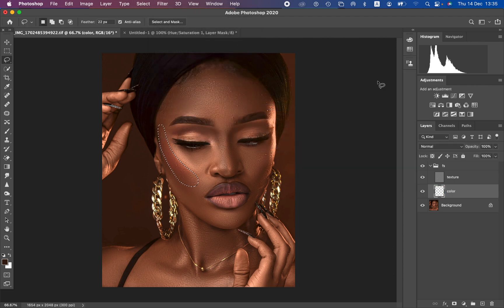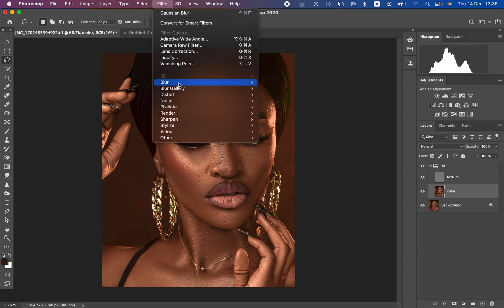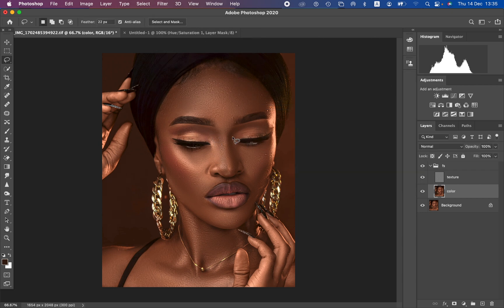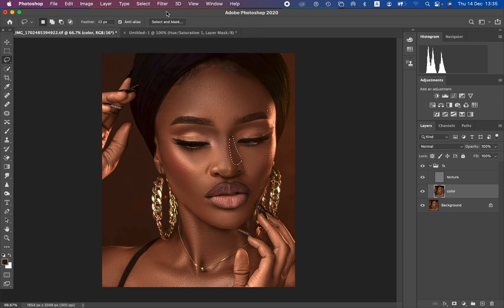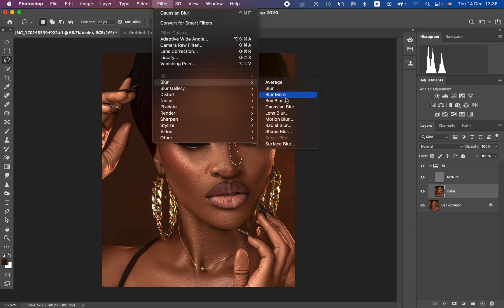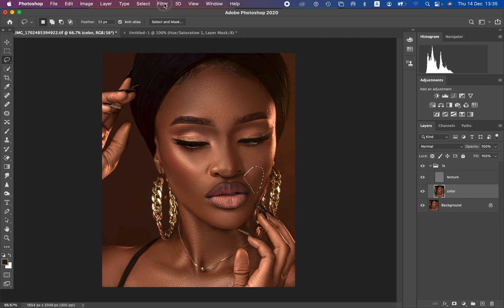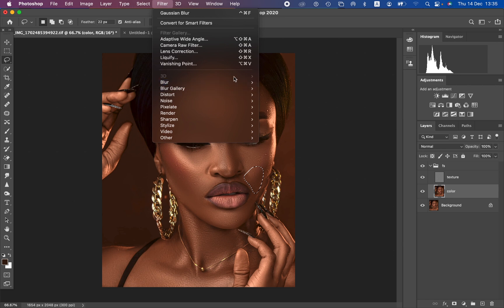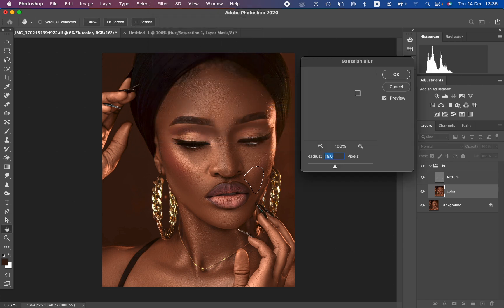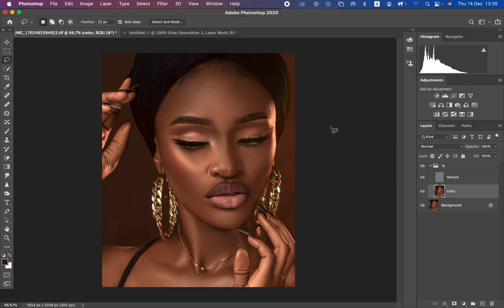For the nose area, apply the Gaussian blur on the shadow side only. Come to Filter > Blur > Gaussian Blur for the darker side of the nose. Avoid applying it on the highlight area because that will flatten the nose or make it look bigger than it should. This step is applied only to the face.